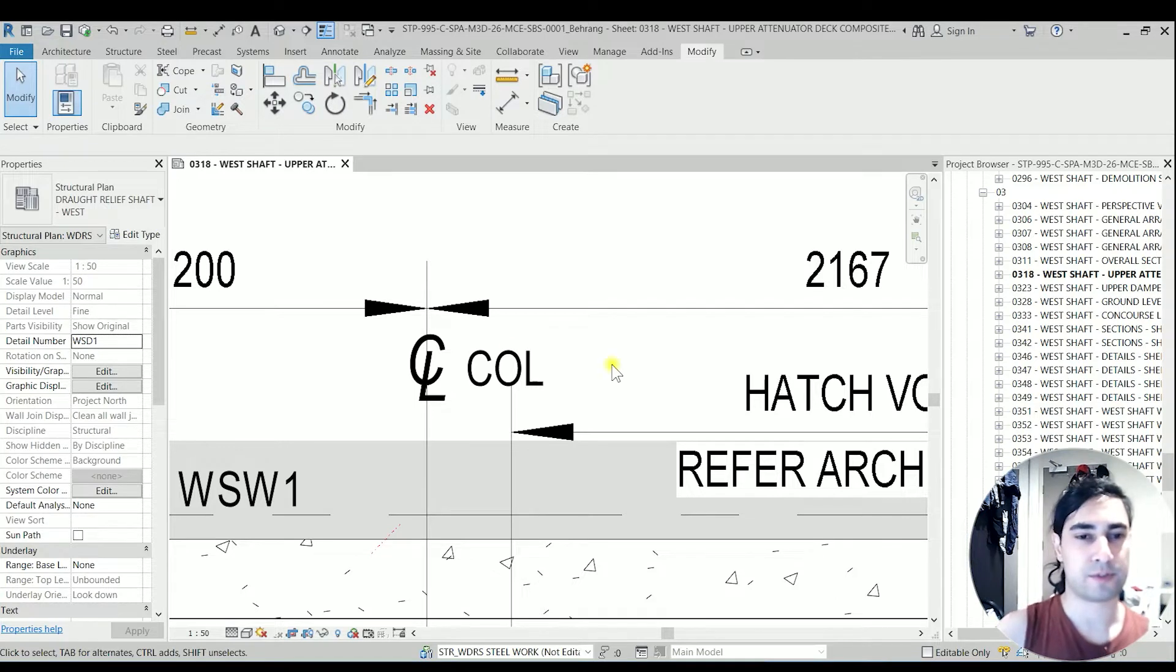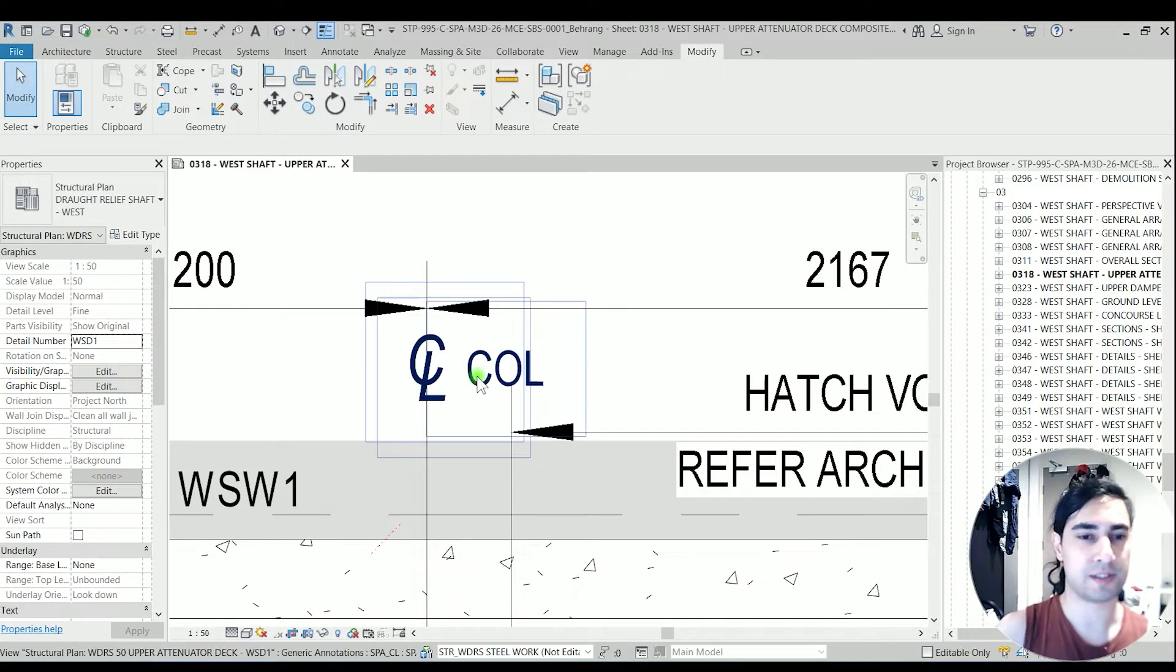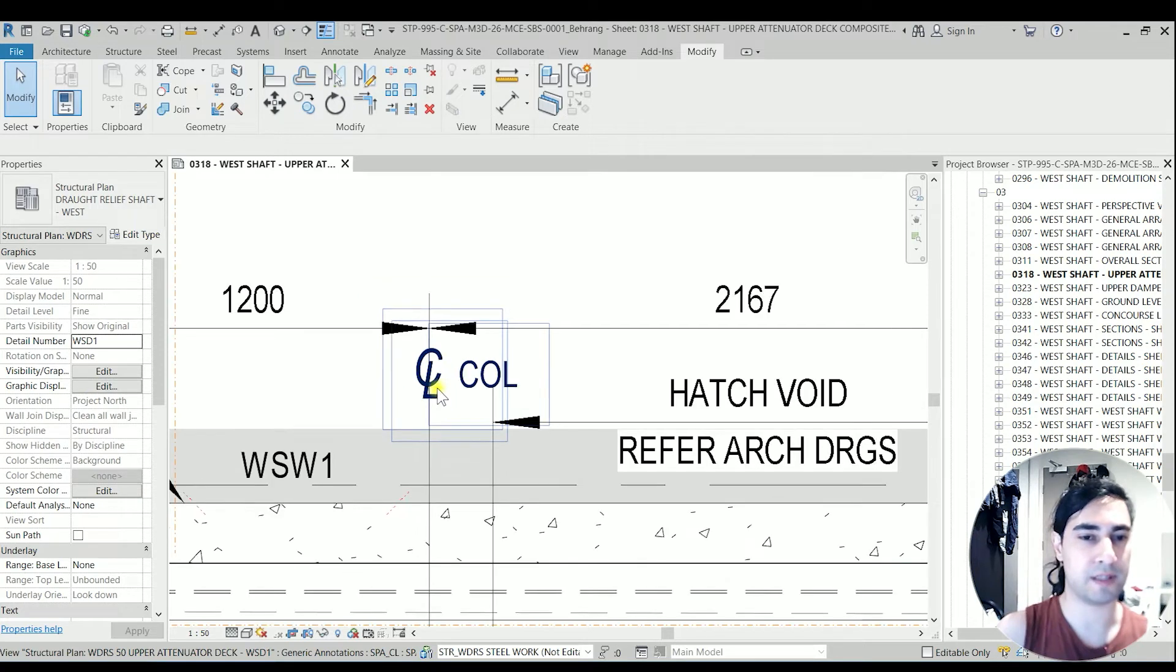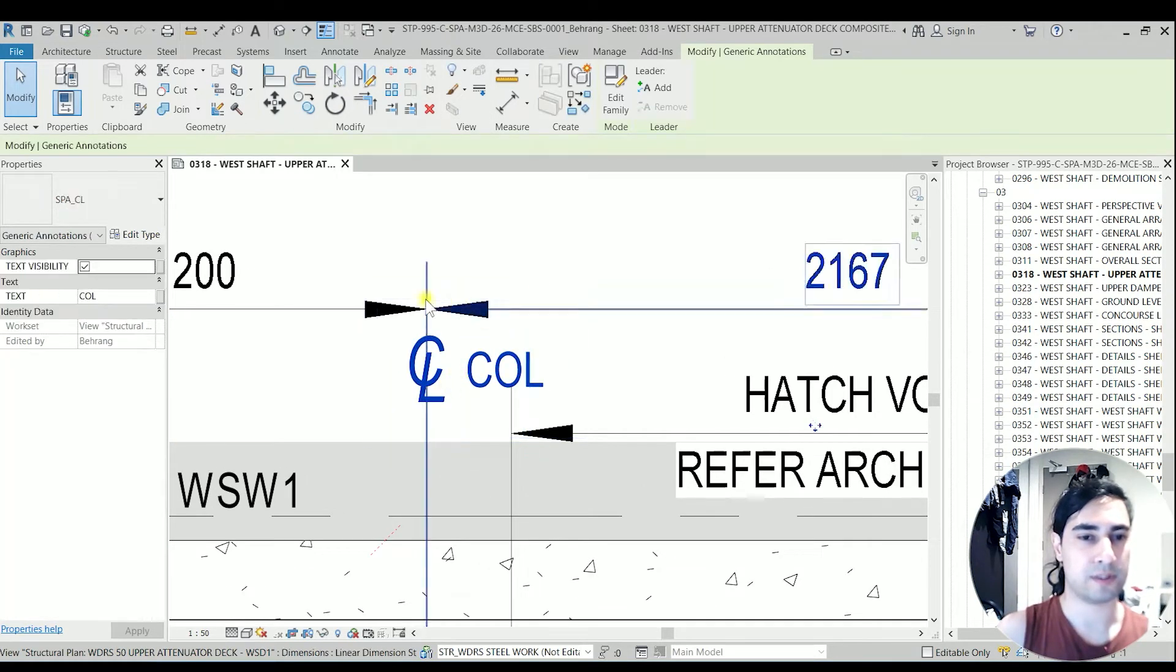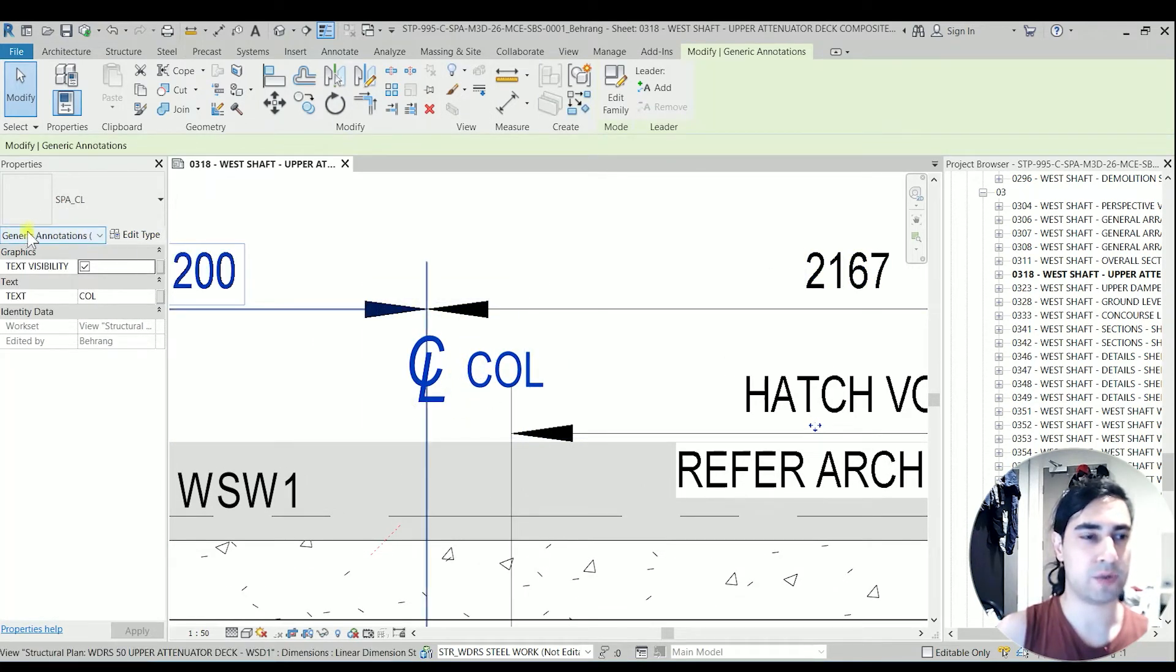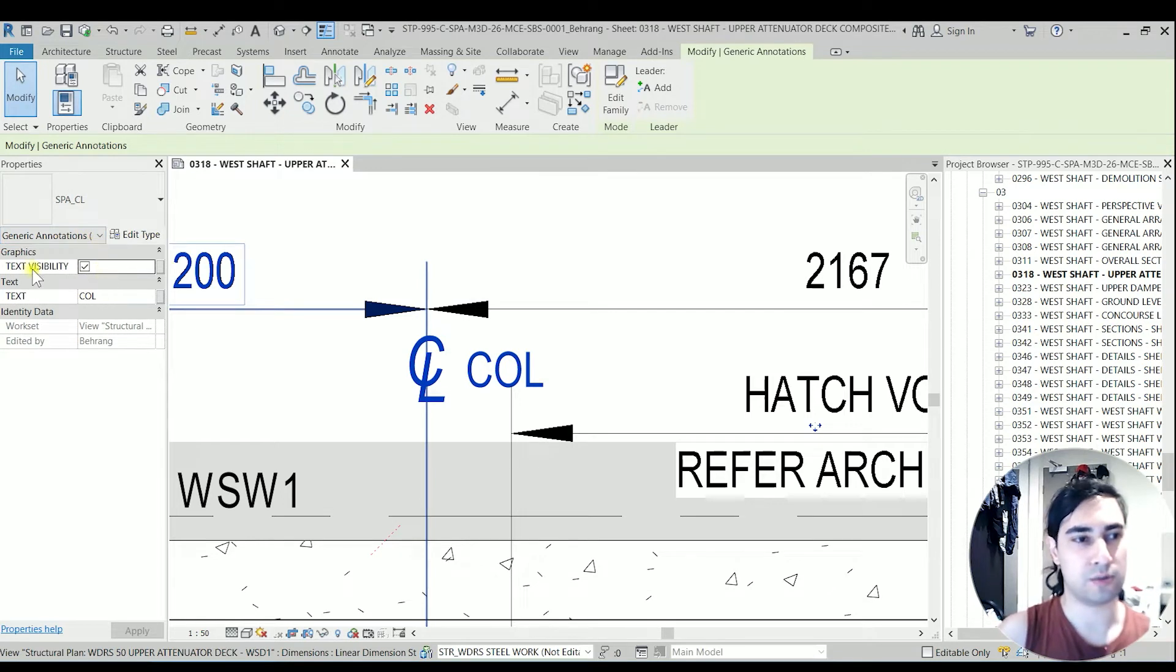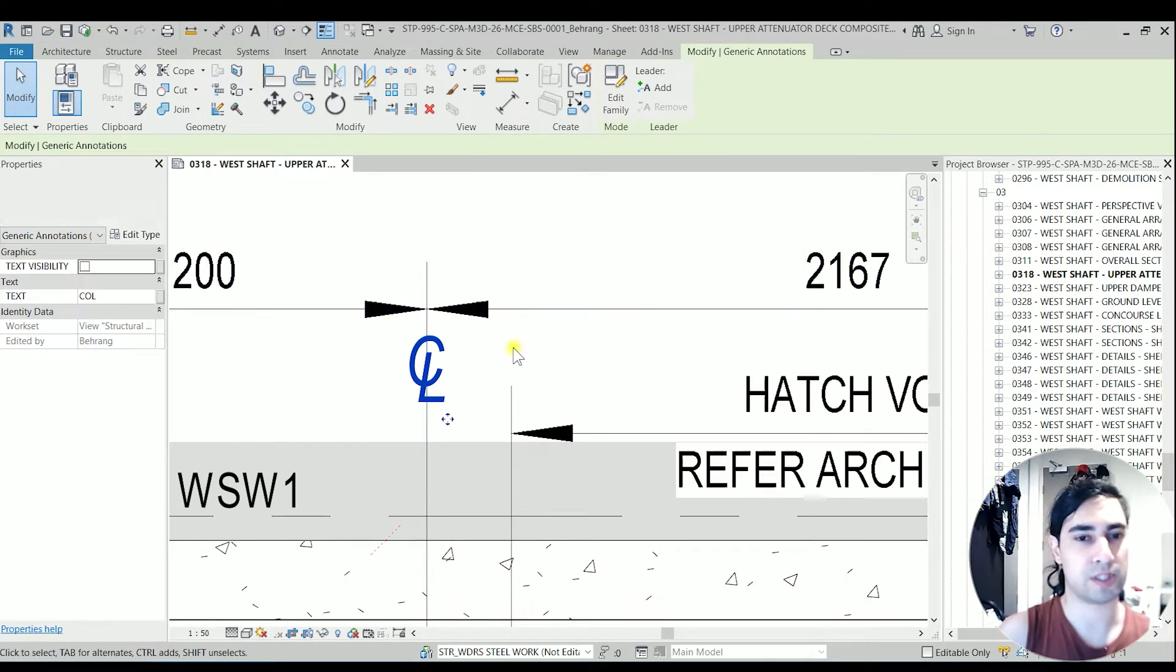So in this real project we have a center line of a beam. In this family, which is a generic annotation, you have the option for text visibility so you can switch it on and switch it off.